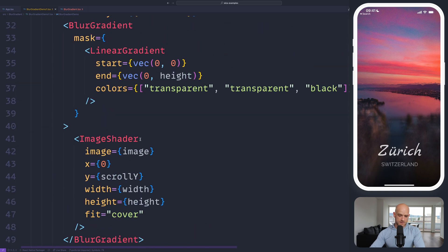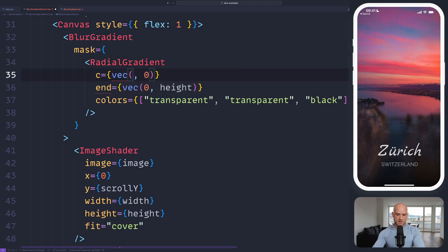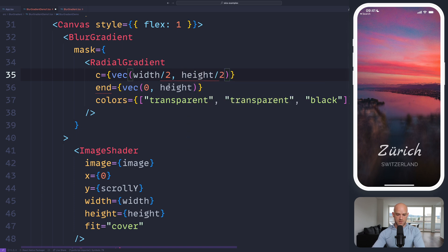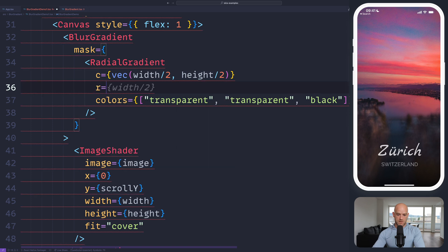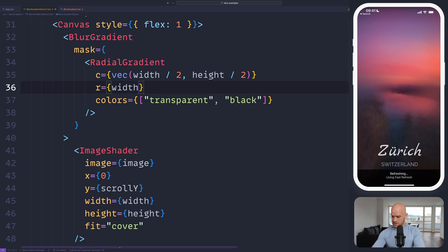Instead of using a linear gradient, we can use a radial gradient, so the center would be width divided by 2, height divided by 2, and the radius would be width divided by 2. We go from transparent to black — maybe a bigger radius.